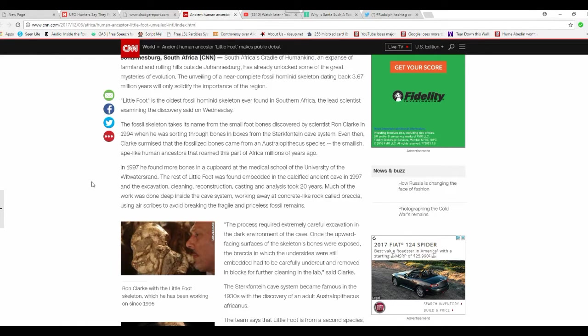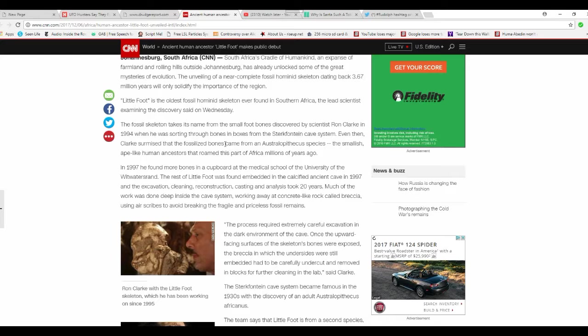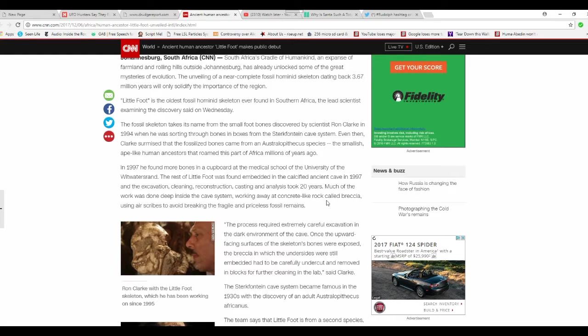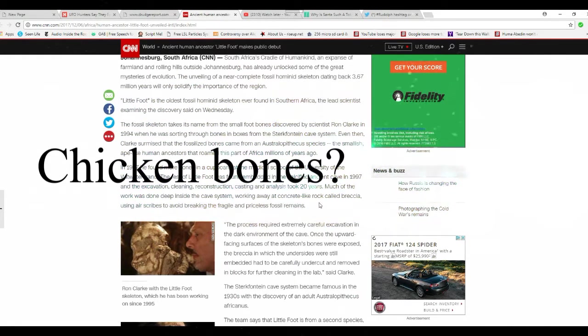Even then, Clark was surprised that it's possible that its bones came from Australopithecus species. Sorry, butchered that. Smallish ape-like human ancestors that roamed parts of Africa millions of years ago. You idiot scientists get it, there were humans back then. In 1997 he found more bones in the cupboard at the medical school of the University. There I did it.